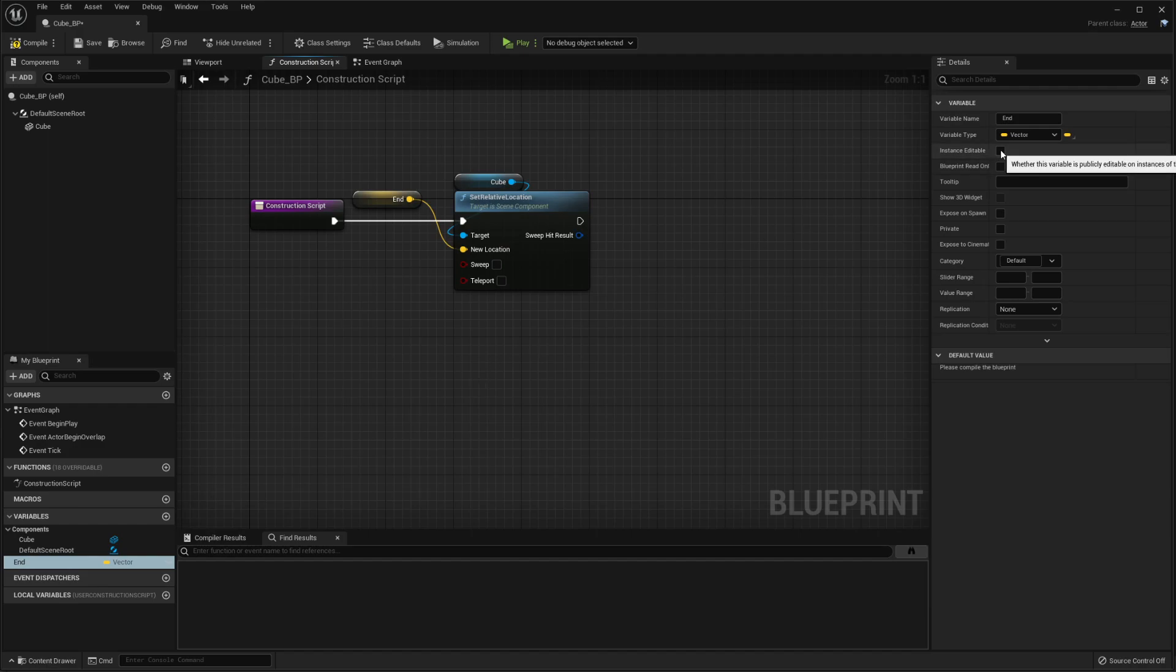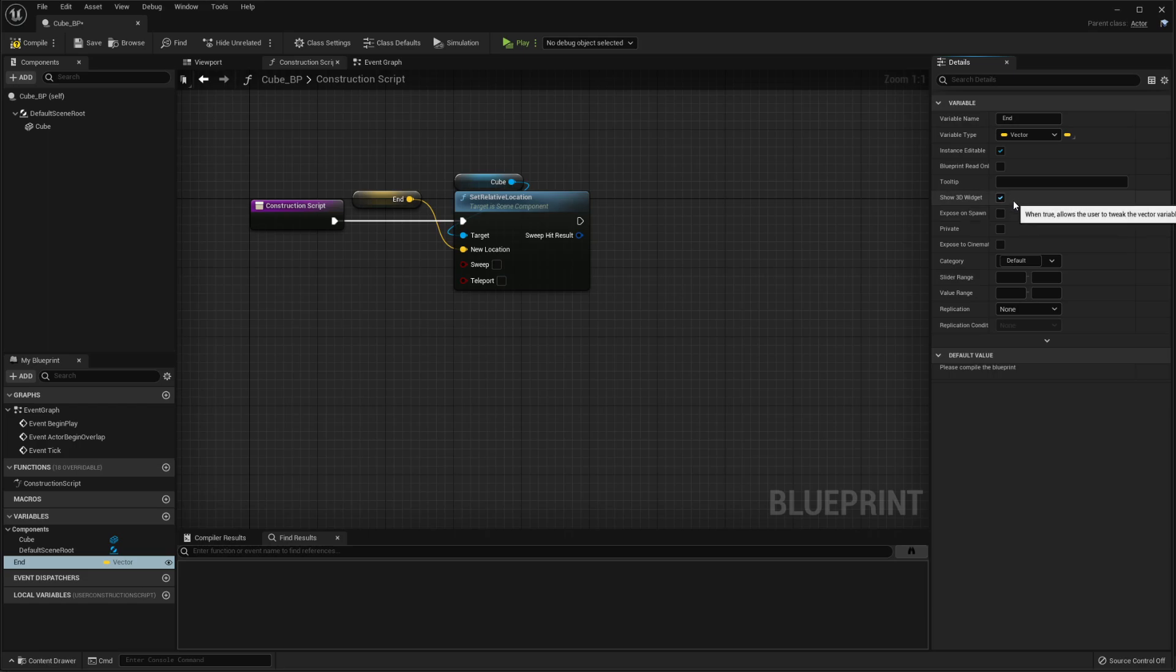And then you're going to come over here and do instance editable and show 3D widget. That's what makes it actually show up in the viewport so you can drag it around.